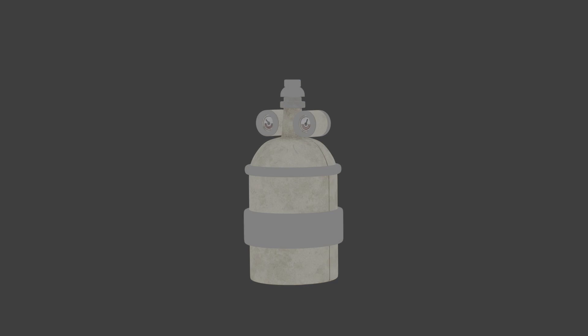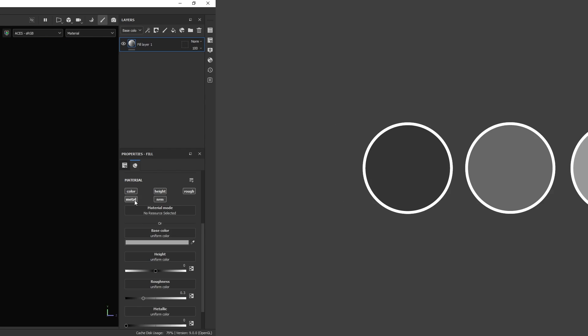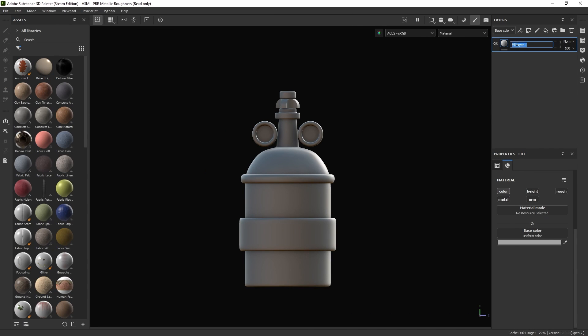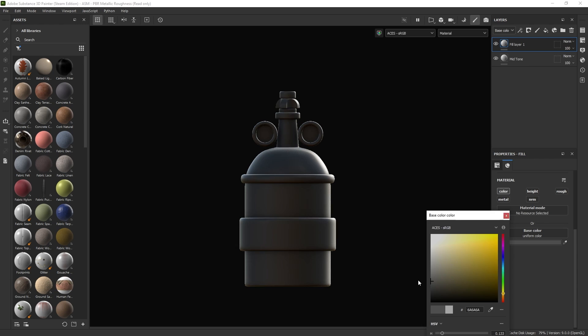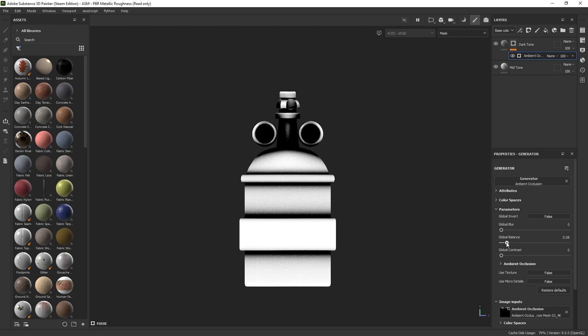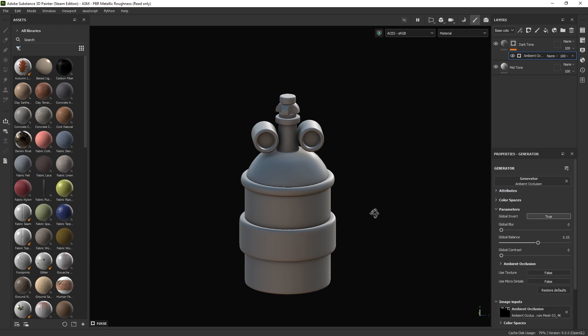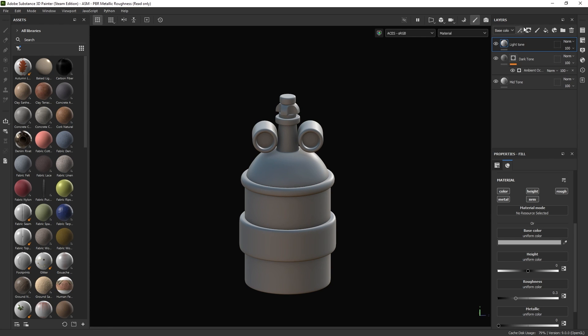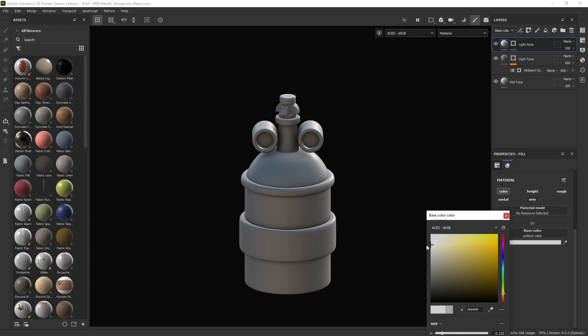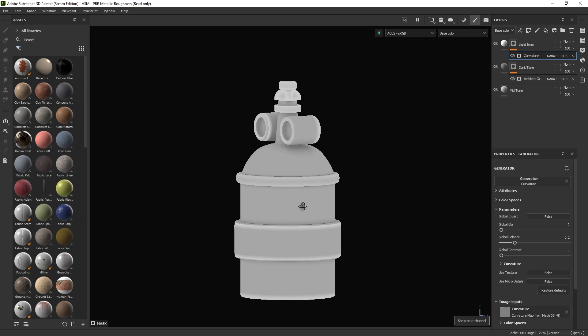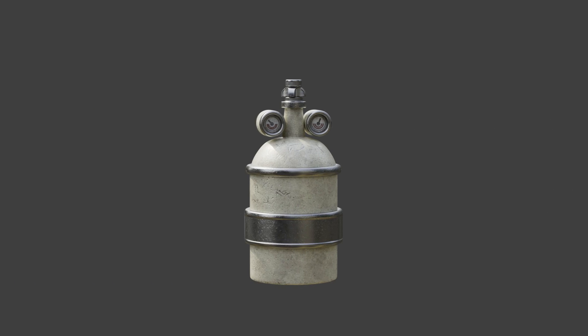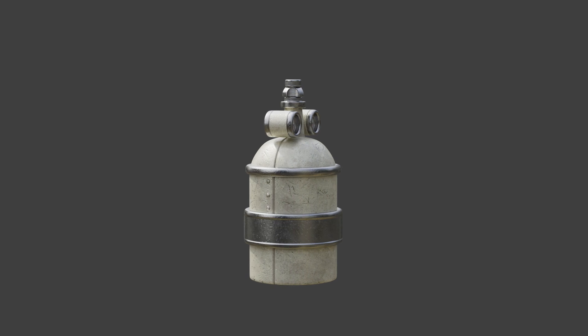The texture creation process relies on a systematic breakdown of colors. A minimum of three tones is essential. The mid-tone assumes the primary role. A darker tone accentuates shadows in areas of occlusion using an ambient occlusion generator mask. On the other hand, generate a lighter tone using the curvature generator mask that improves edge definition. While these techniques form the basics, adding more tones can amplify complexity and depth, enabling a more nuanced and visually appealing outcome.